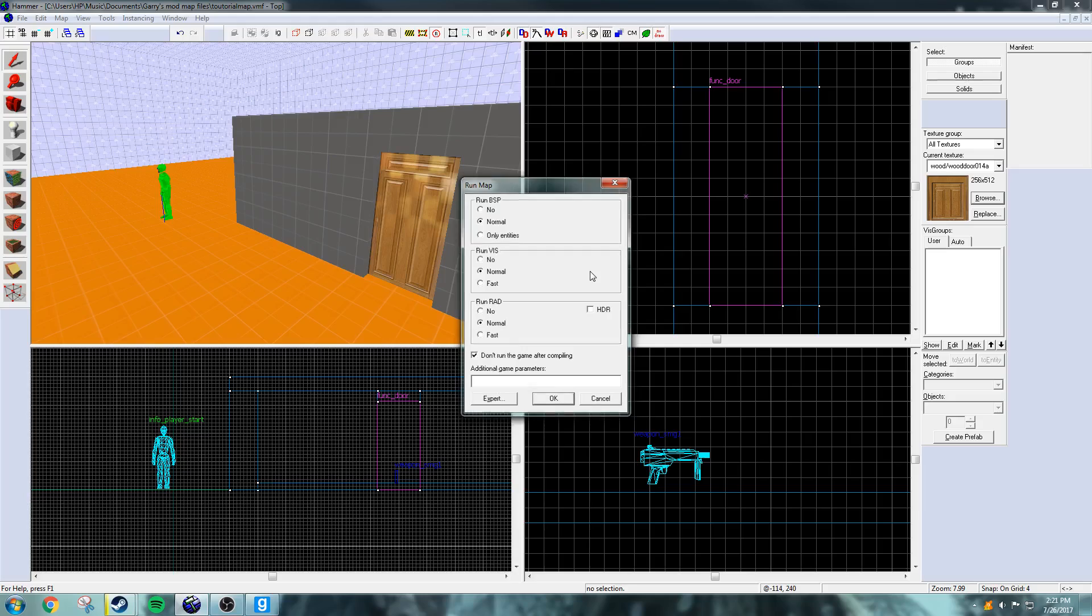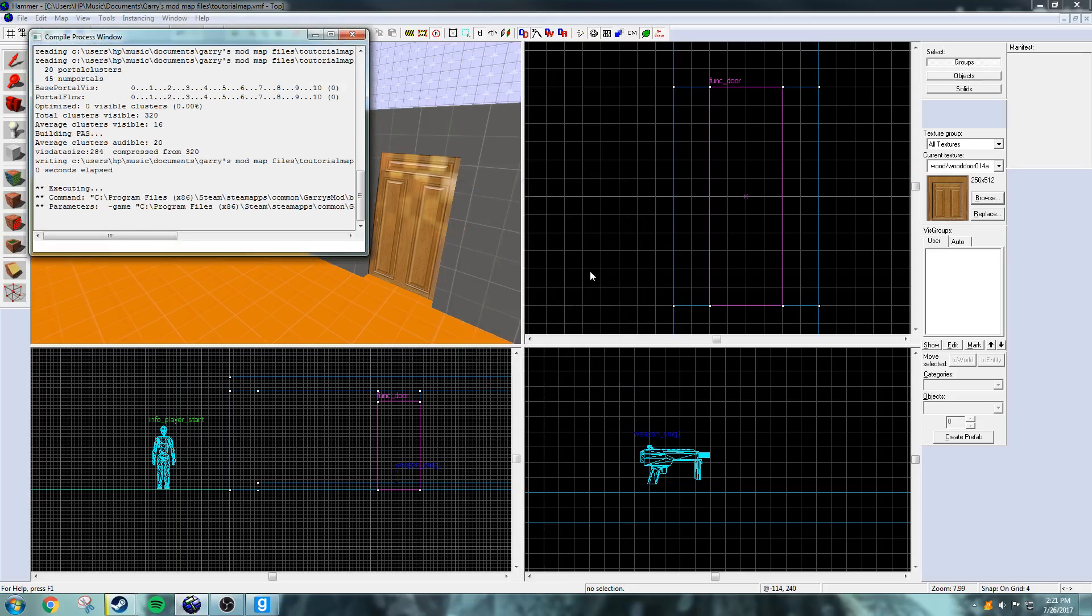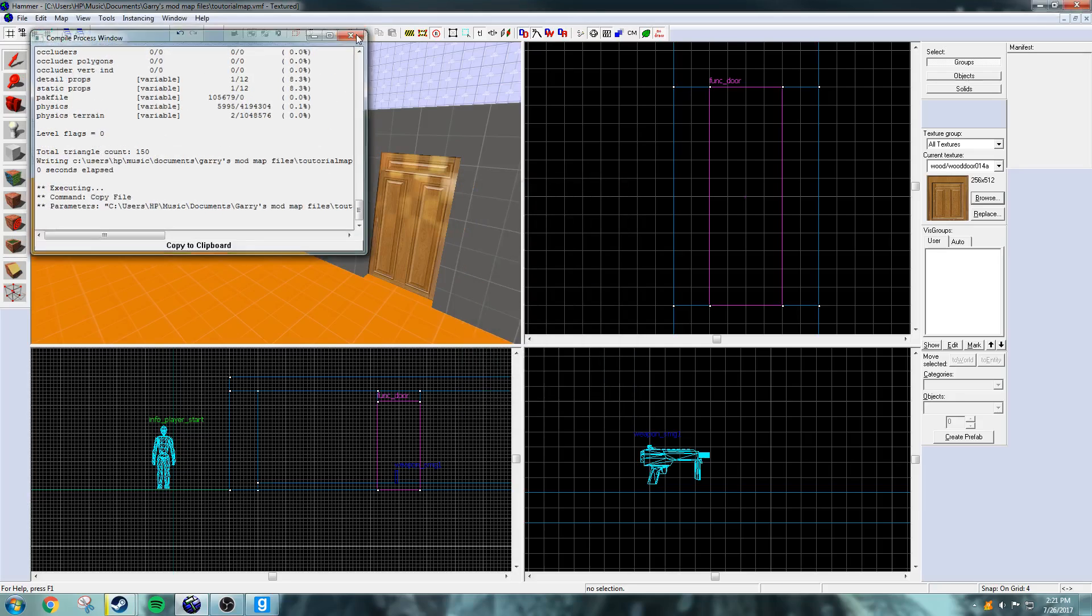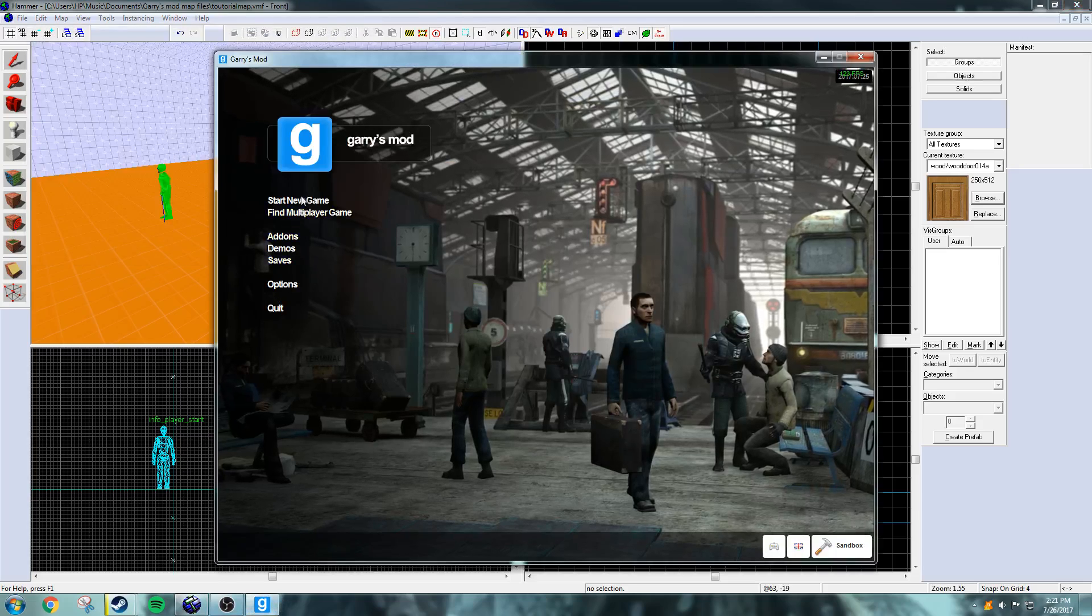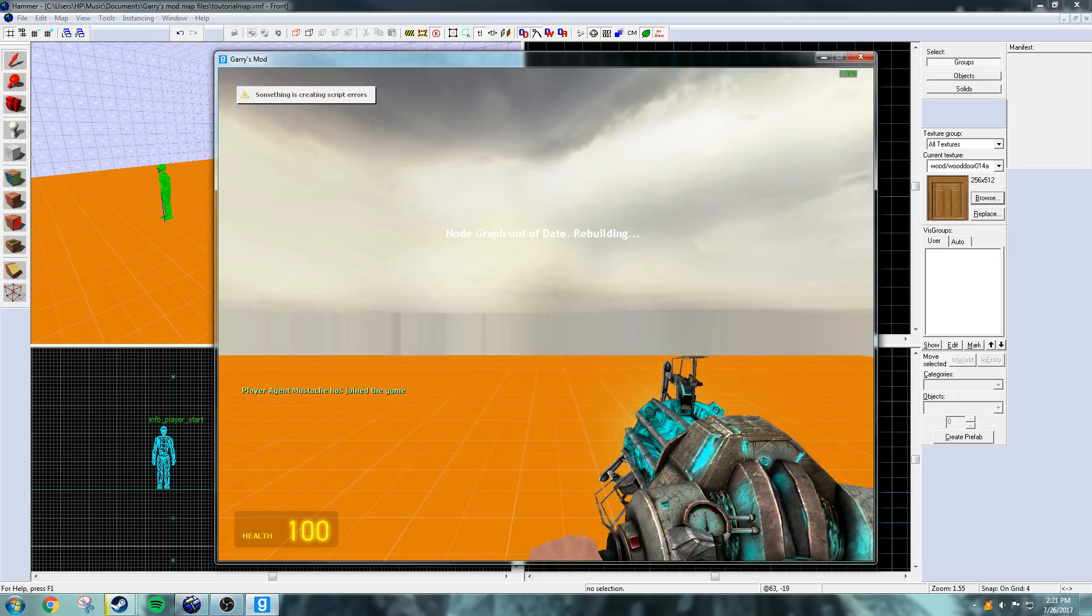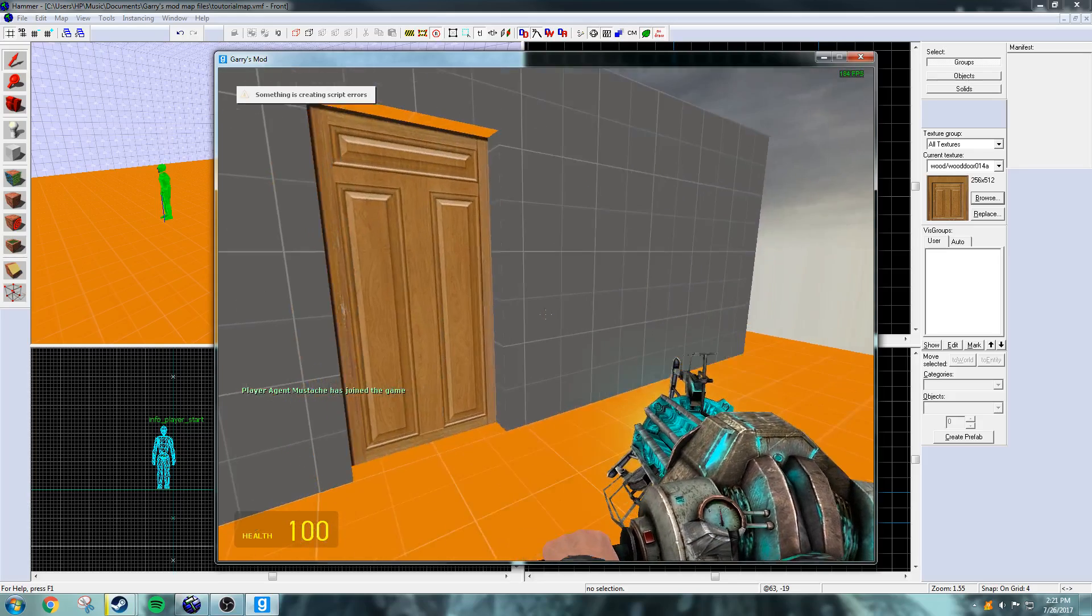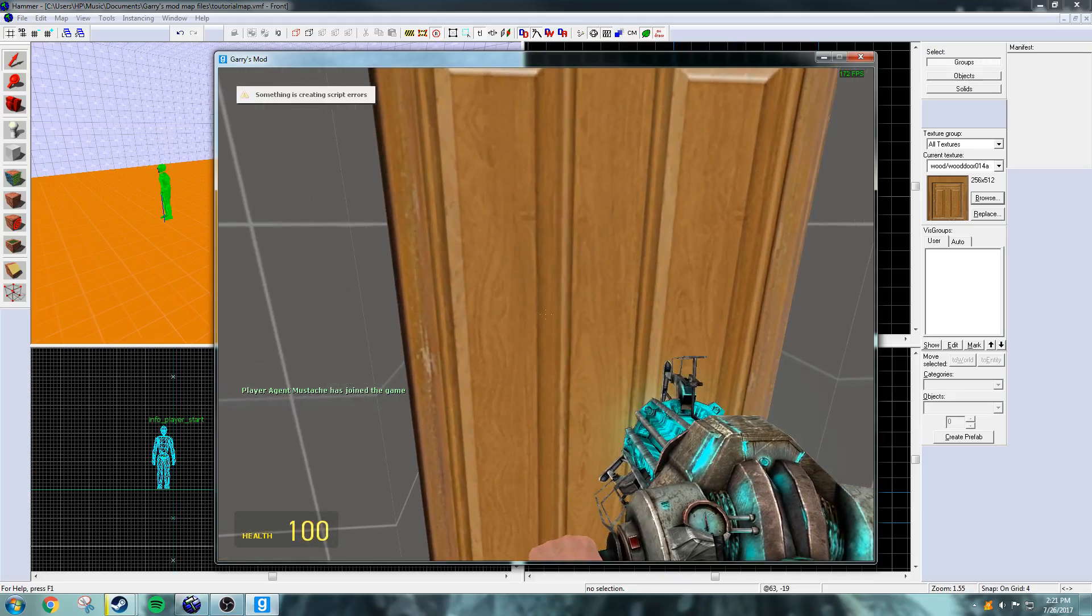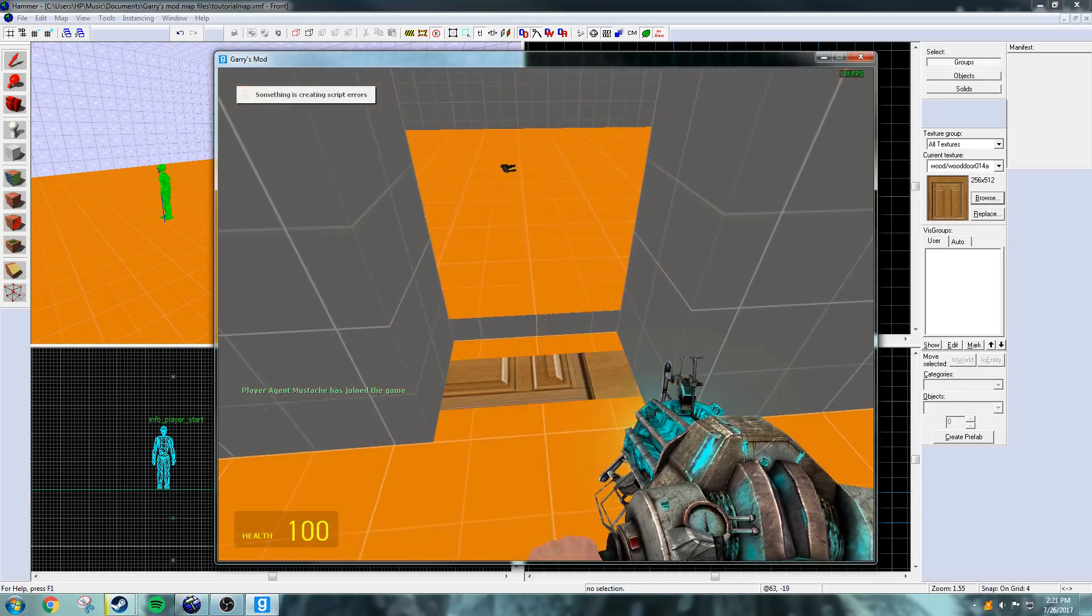Save. Alright. Done. Going to the game. Alright. Now that we're in the game, let's see how well this turned out. Boom.